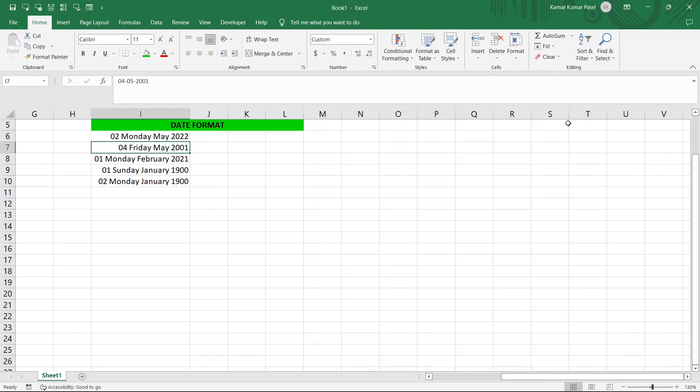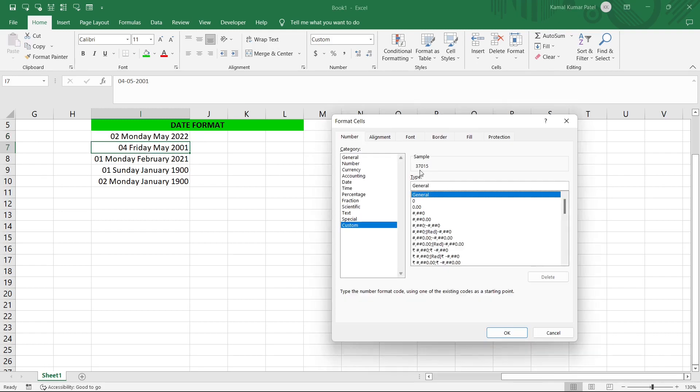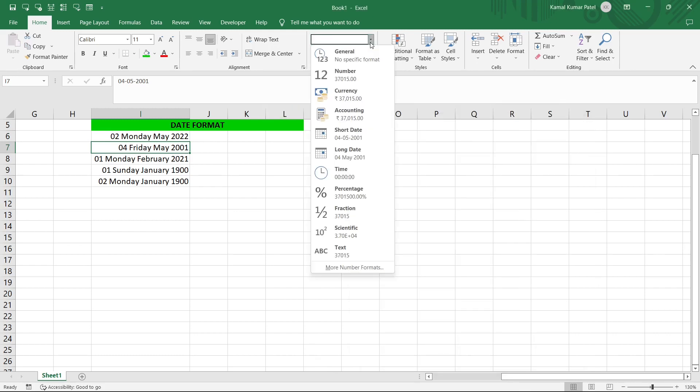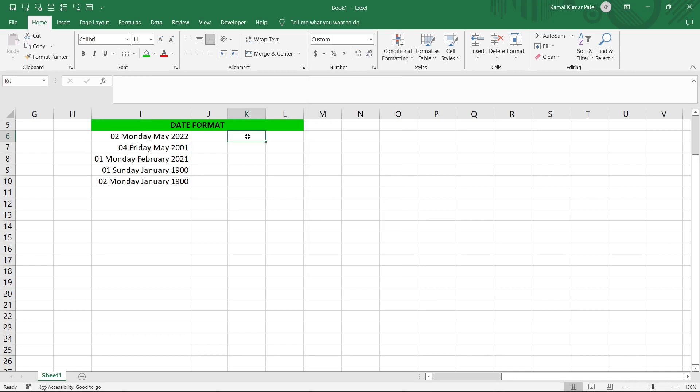Similarly let's select this date, now it will show a different number. We can also check it here under this Number group, here in this dropdown it shows a number, so that is the same number.